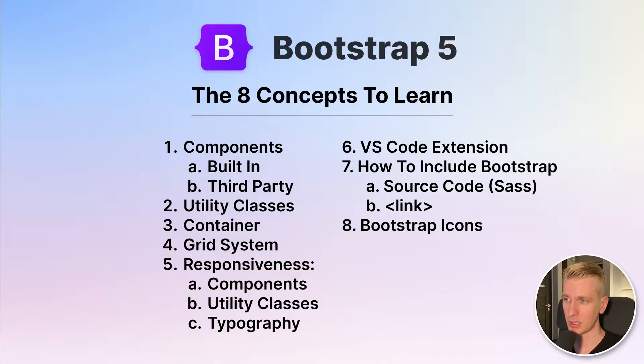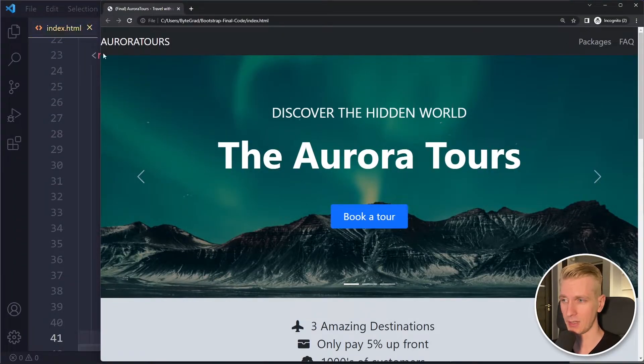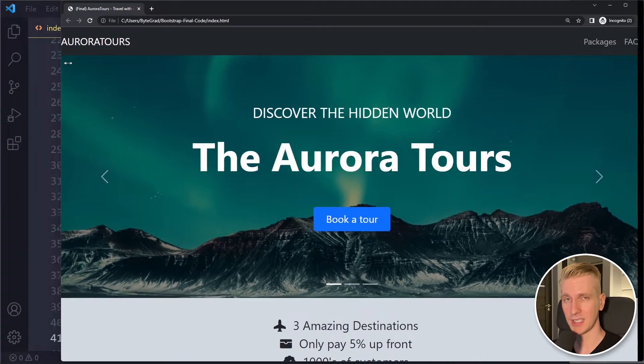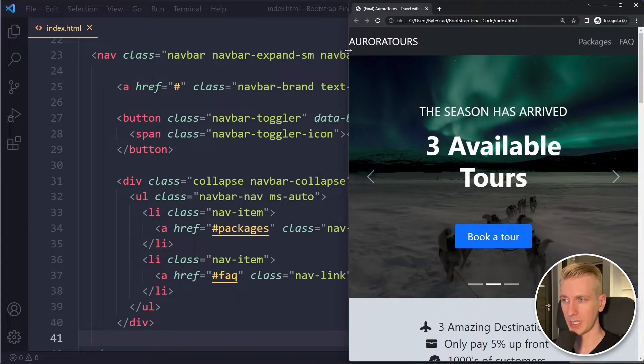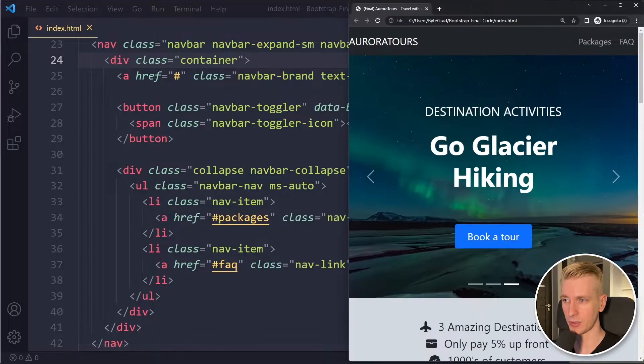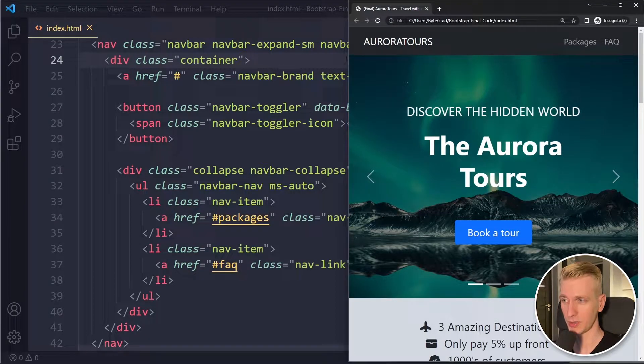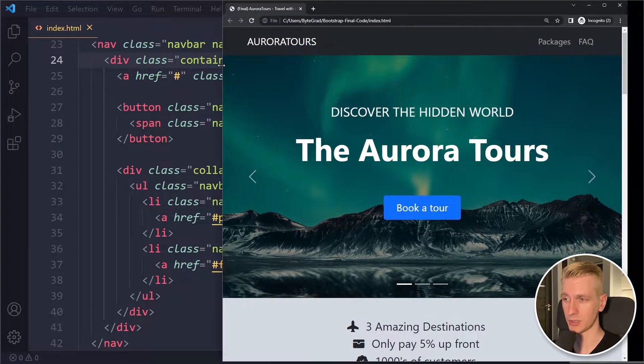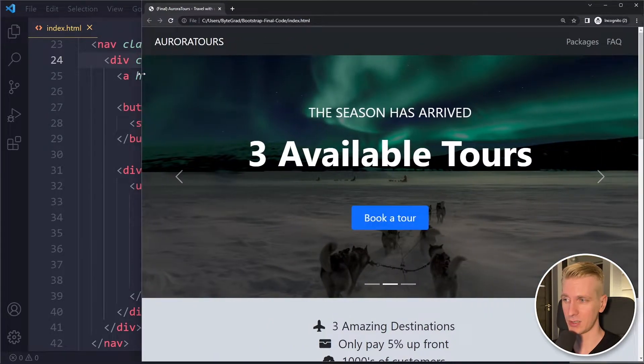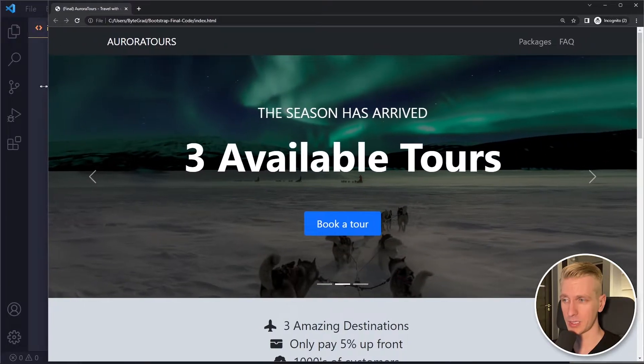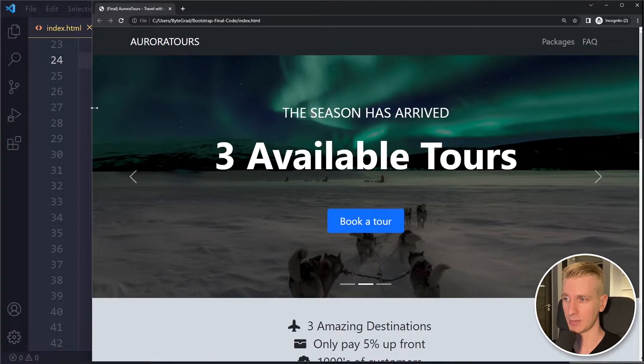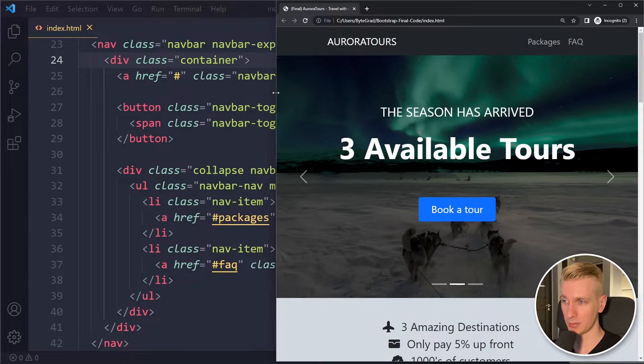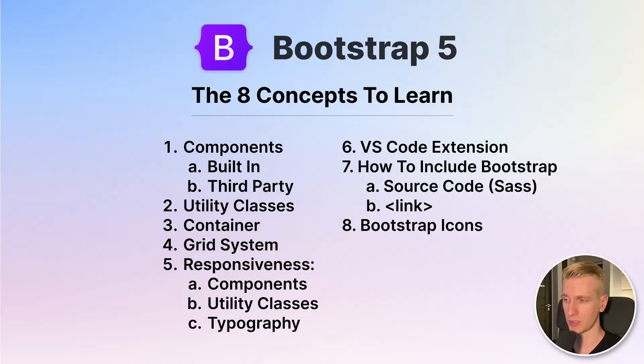Another powerful feature is the container class because often what happens on your websites is that if you have a header for example the content will sit right against the edge of the viewport. We don't want that. We want there to be some padding, some space between the viewport edge and the content. And it's not only the header it's also the hero section or other content parts of your website. So Bootstrap has a container class which very nicely and responsively constrains the width and also centers the content immediately. It's just one class and boom a lot of problems have been solved. This is very powerful. We'll see how this works in the project as well.